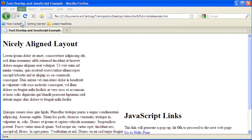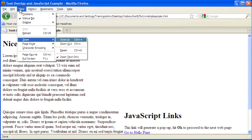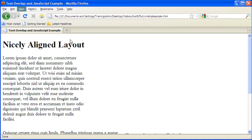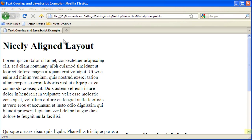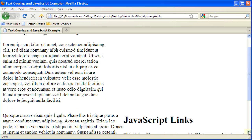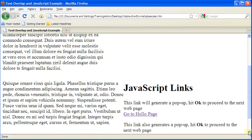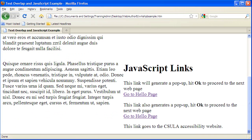Open the repaired page in the web browser and increase the text size several times. Notice that the heading JavaScript links no longer overlaps over any other text.